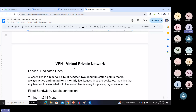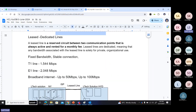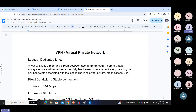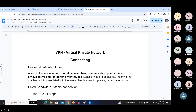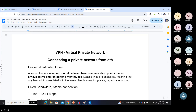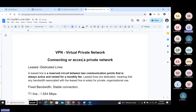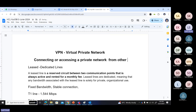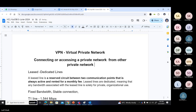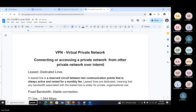This is about a VPN — Virtual Private Network. Simply put, a VPN is about connecting a private network from another private network over the internet.